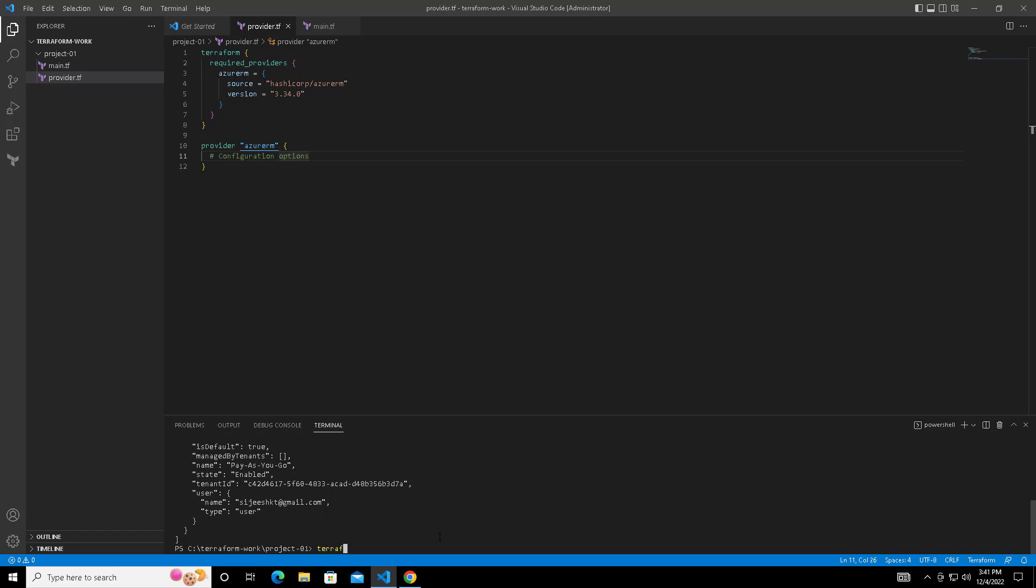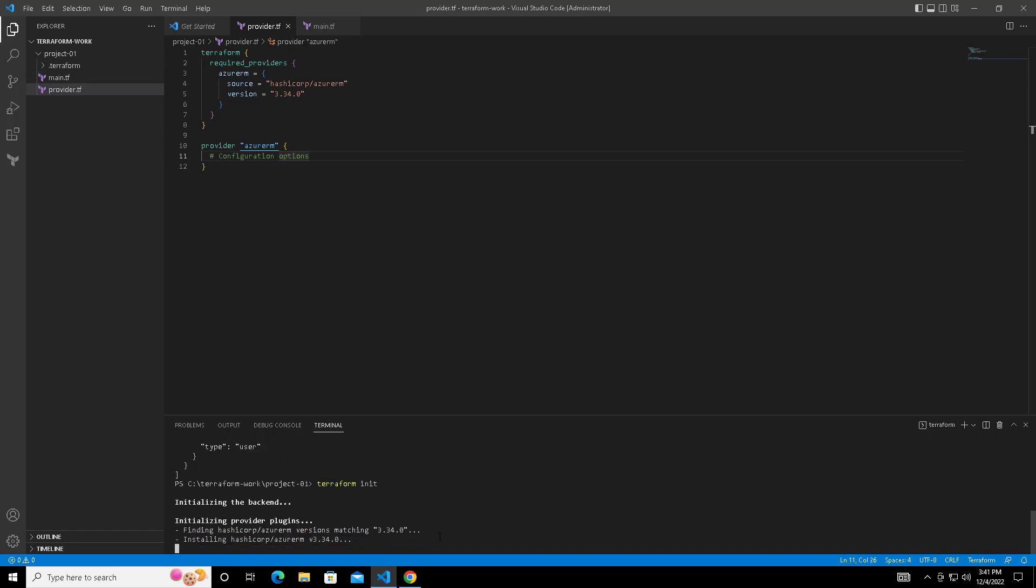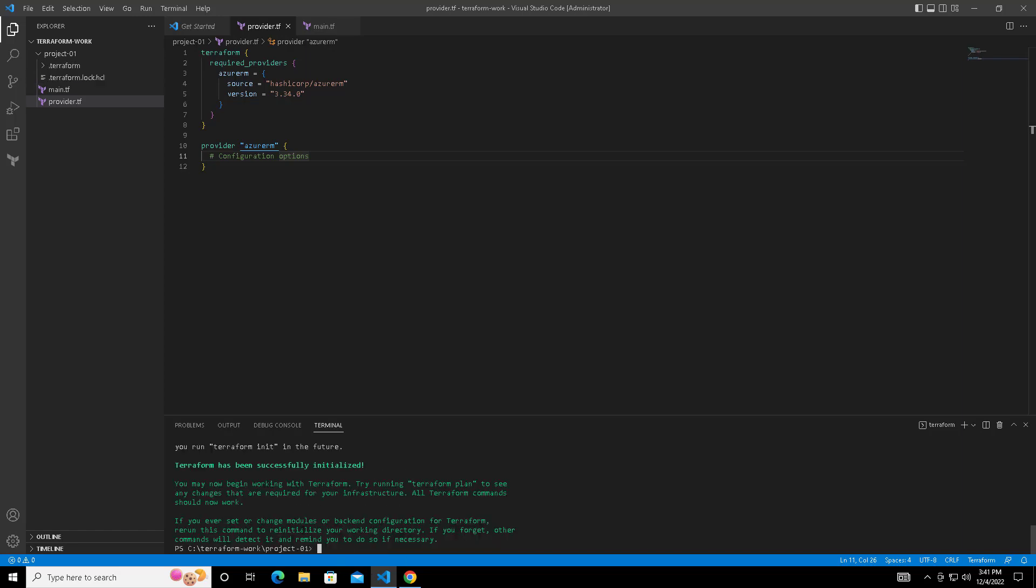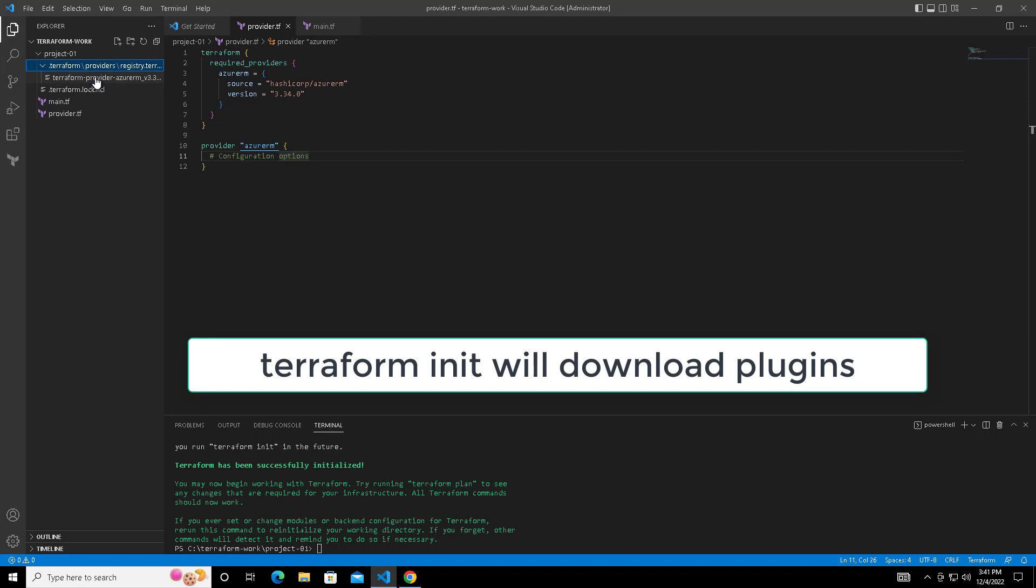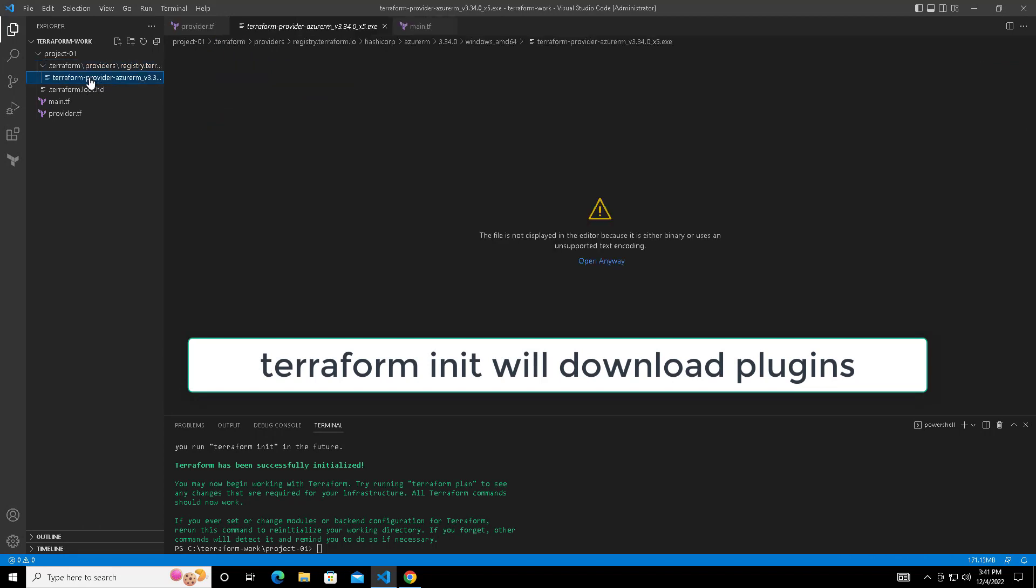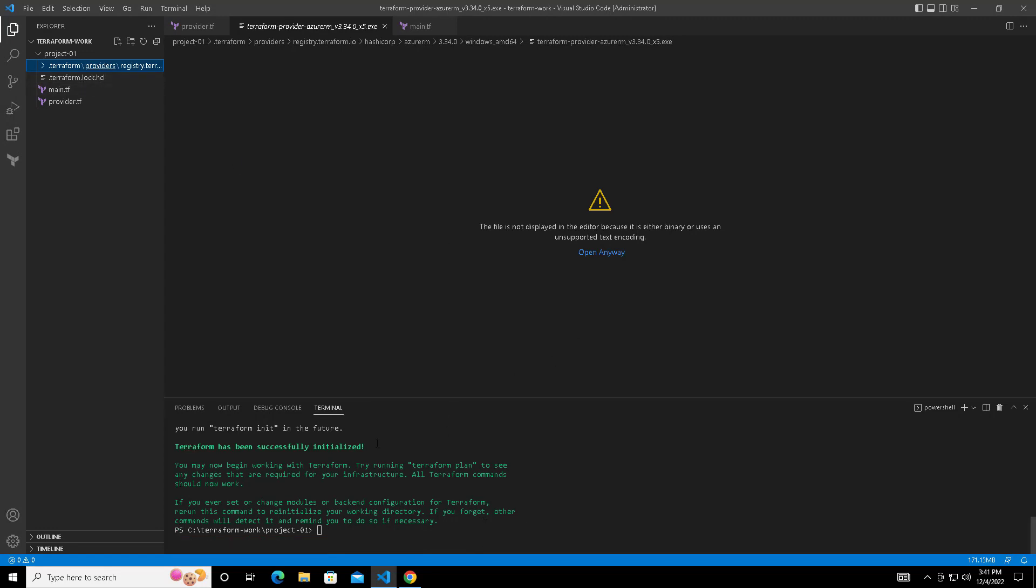The first step I am doing here is terraform init, which does initialization. Basically it will create some folders and download some plugins. Whatever plugins we have added here it will download. You can see this file dot Terraform, where whatever plugins and modules we have added in our Terraform tf file will be downloaded and saved here.